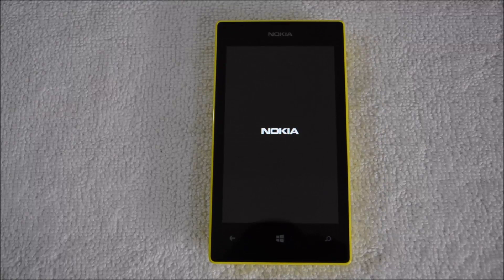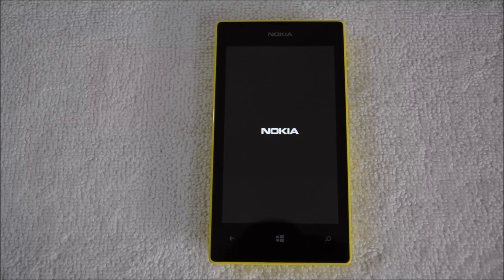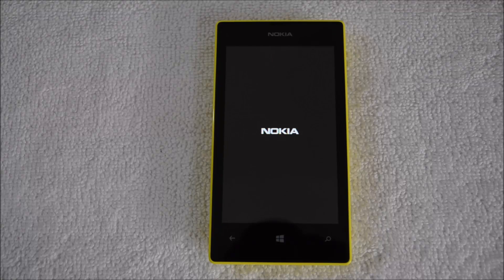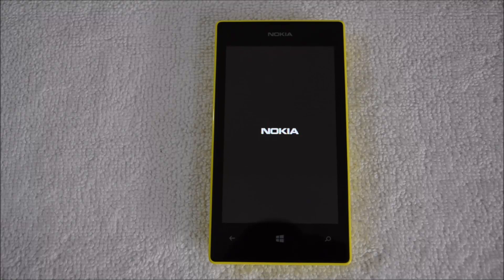The phone is now booting up after the factory reset and you can get a fresh look for your phone with the reset to factory settings. That's all guys. Thanks for watching the video and don't forget to subscribe to our YouTube channel for all the latest updates on Windows Phone as well as other devices.